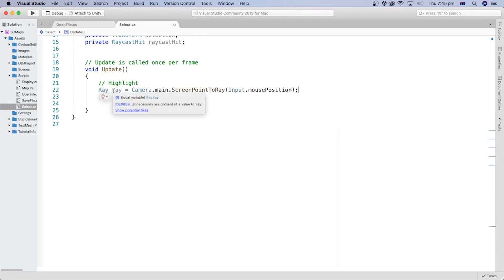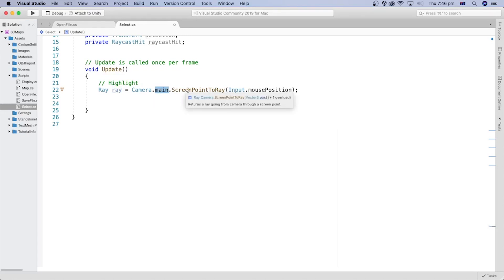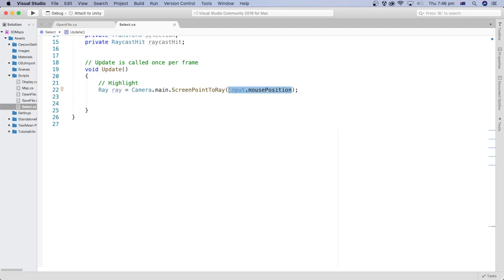Let's create a ray variable. A ray is an infinite line starting at an origin and going in some direction. We use the main property on the camera to get the first active camera in the scene. The screenPointToRay method returns a ray going from the camera through a screen point — this method takes a Vector3 as a parameter representing the position on the screen. The Input.mousePosition returns the current mouse position in pixel coordinates as a Vector3. We pass the mouse position as the position parameter for this ray.